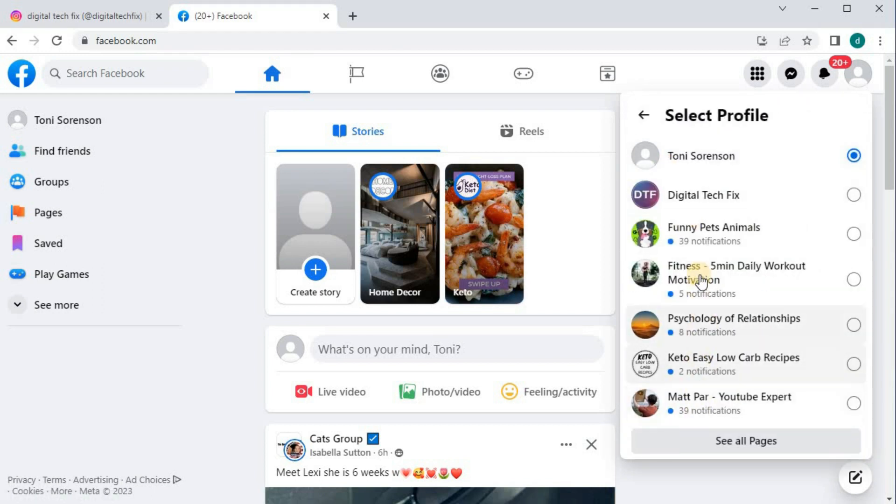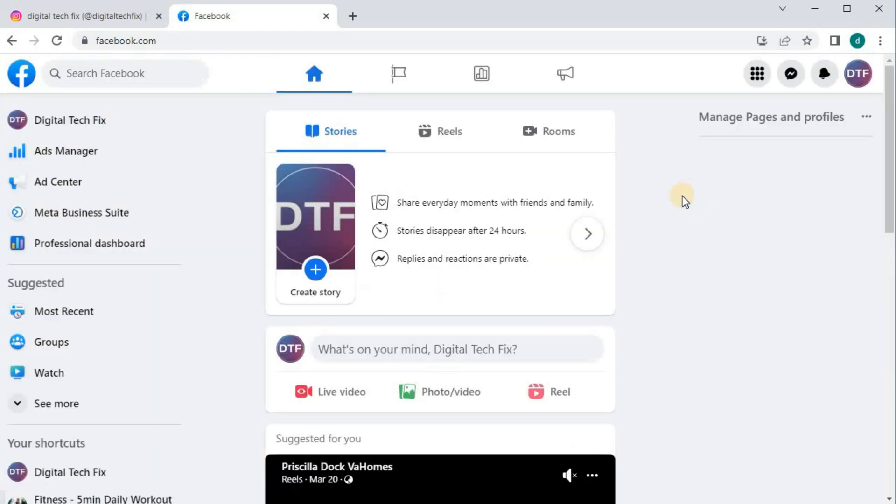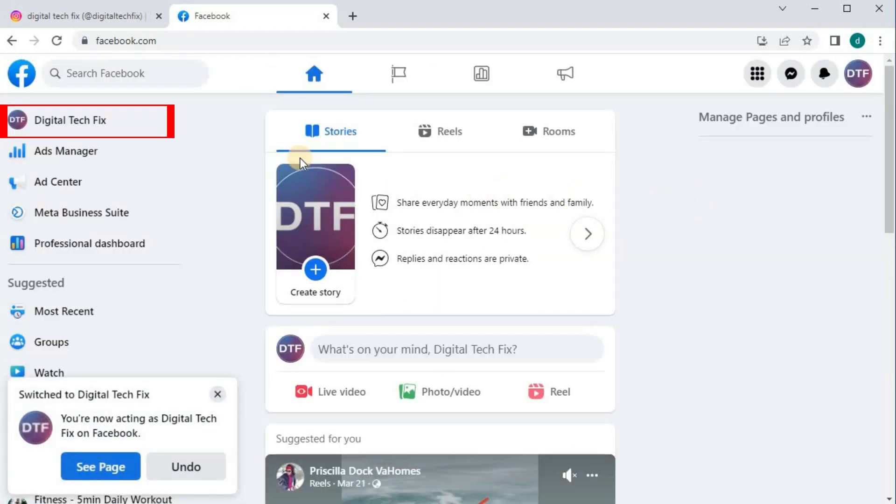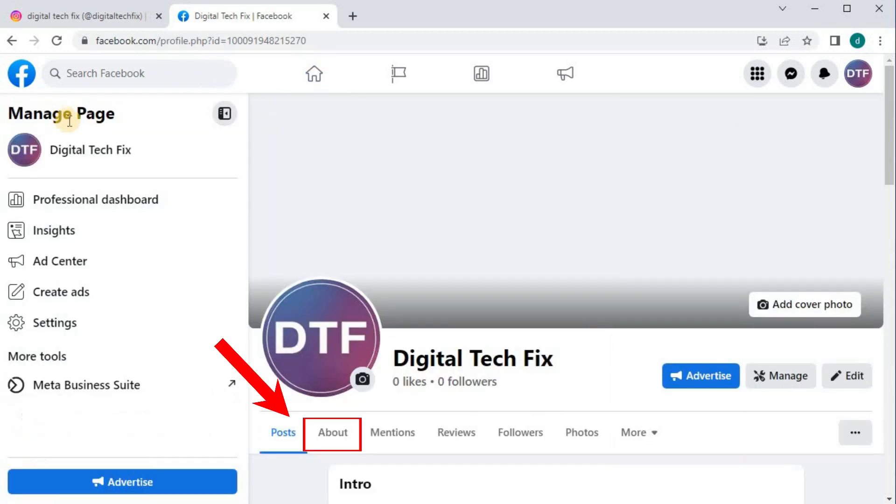Select the page you want to link to Instagram. Go over to the left column and push on your name and profile. Then push on this option here that says, About.